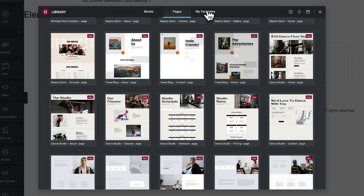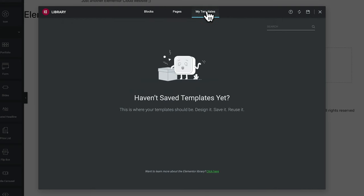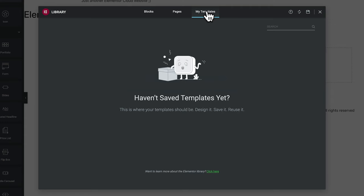The third option is My Templates, which will currently be empty. But if you create your own templates or save a design as a template, they'll all be listed there for later use. You can also export and import designs from other sites you've created. The library is a great starting point for quickly building out designs using predefined blocks or page templates.